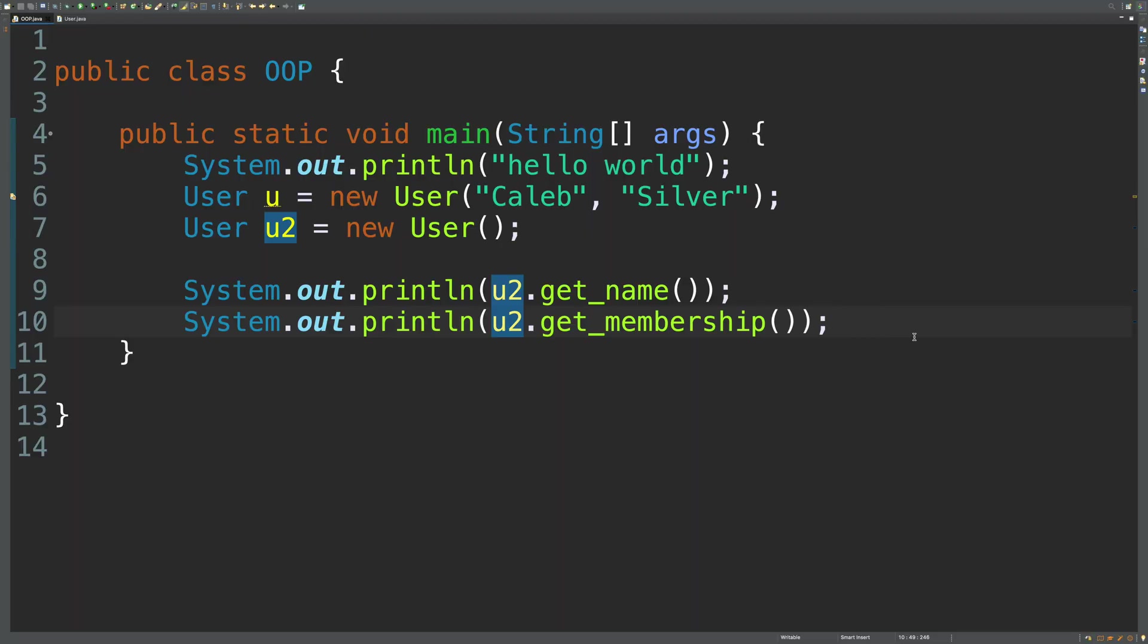So there's a few methods that I recommend you override that already exist on all objects. The most important one, I think, is string. So when you print an object, you can define what that's going to look like. Let me show you exactly what I mean.